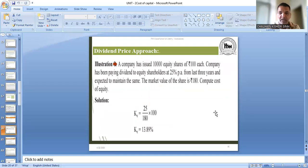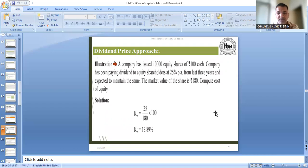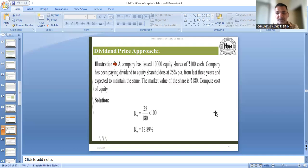Exercise: A company has issued 1000 equity shares of Rs. 100 each. The company has been paying dividend to equity shareholders at 25% per annum from the last 3 years and is expected to maintain the same — so यहाँ पर 25% constant dividend है, last 3 साल से दे रही है और आने वाले सालों में भी वही रहेगा। The market price of the share is Rs. 180 — market में यह share 180 रुपये में sell हो रहा है, जबकि company ने issue किया था 100 में। Find out the cost of equity. Next year भी 25% ही मिलेगा — expected dividend 25% है क्योंकि वह constant है।